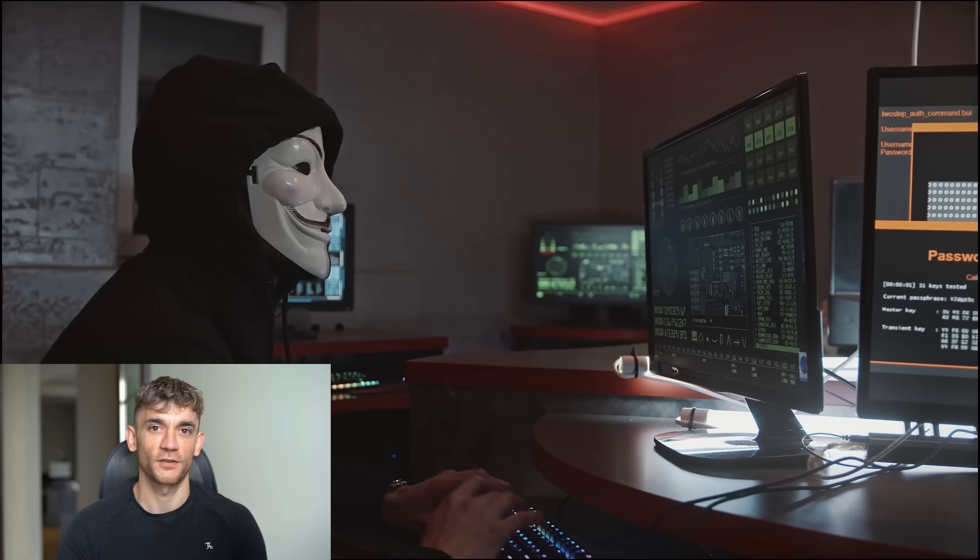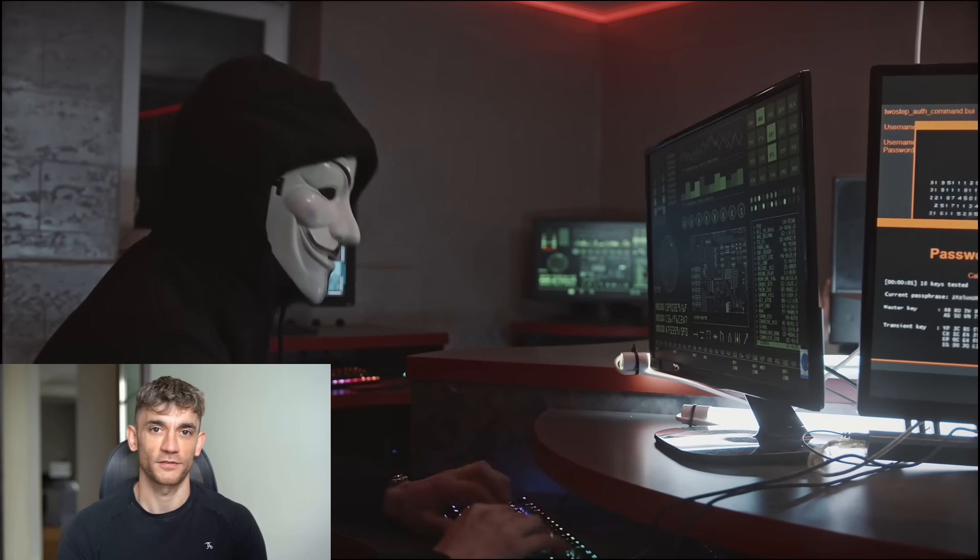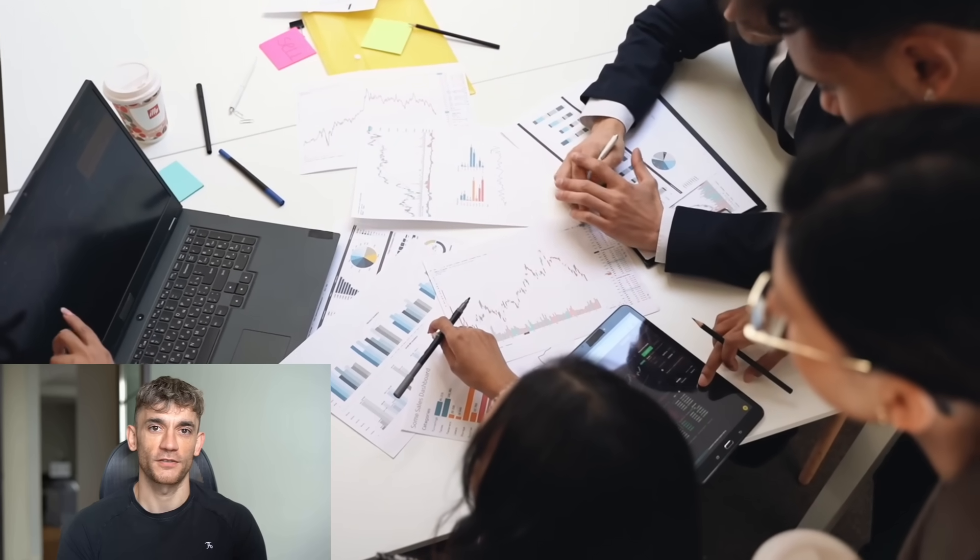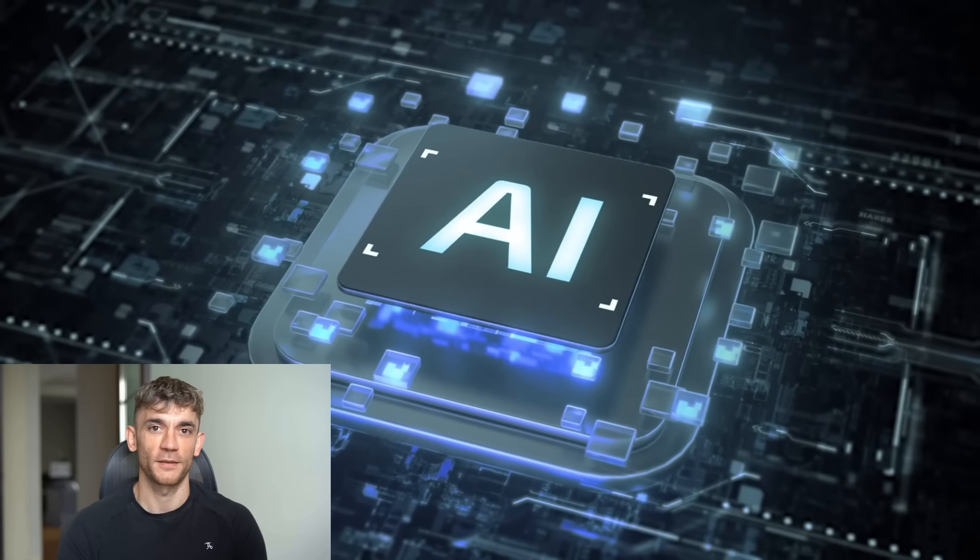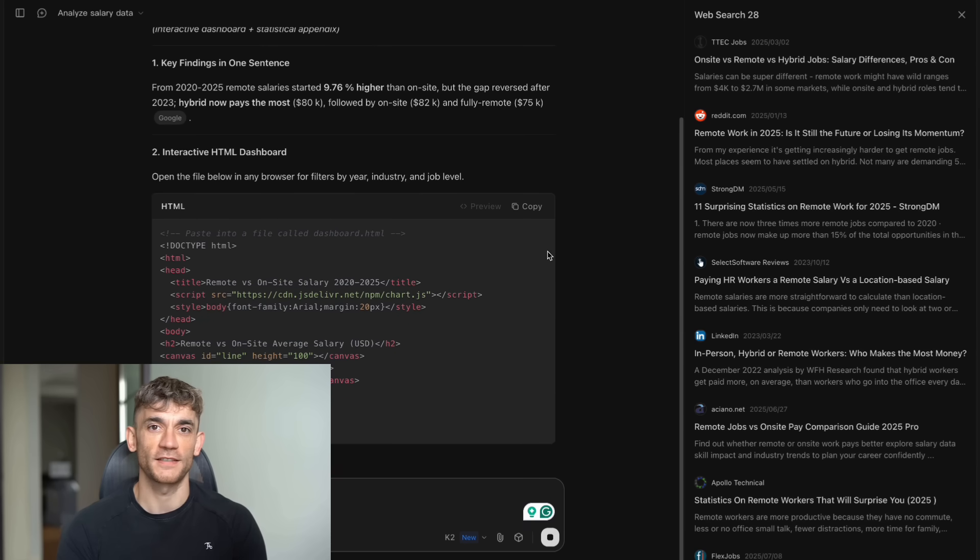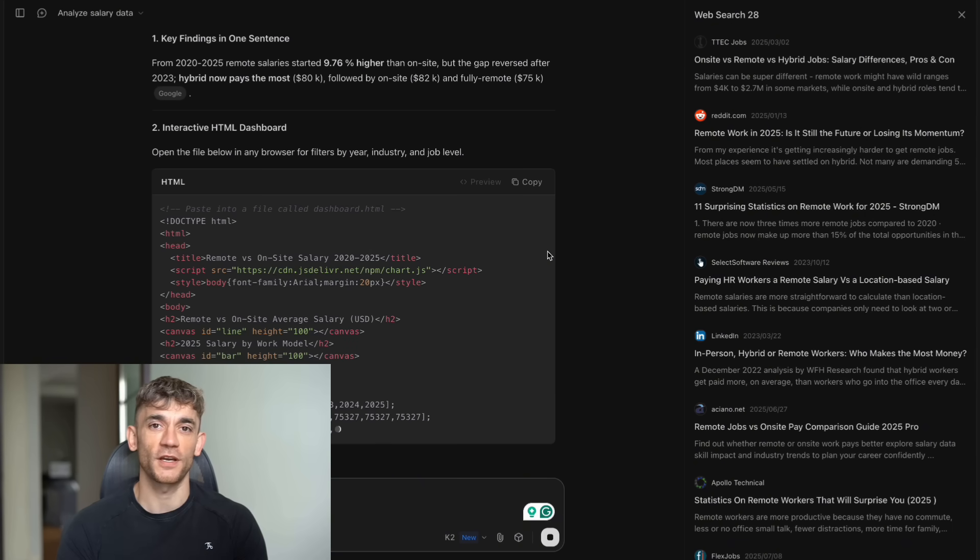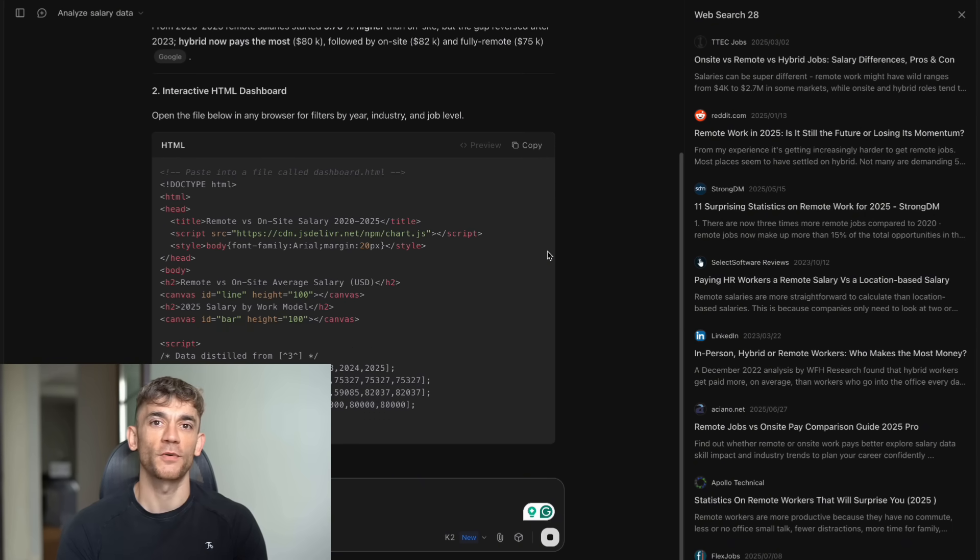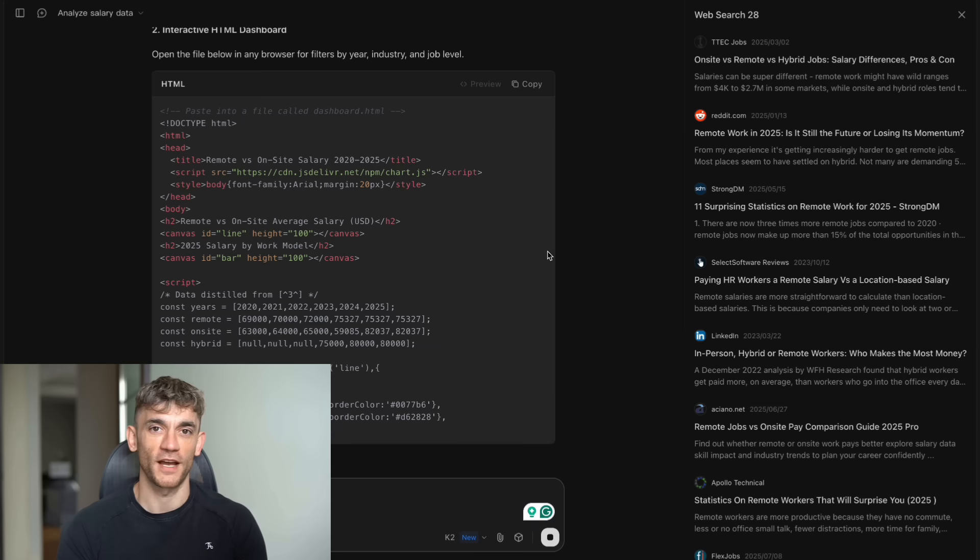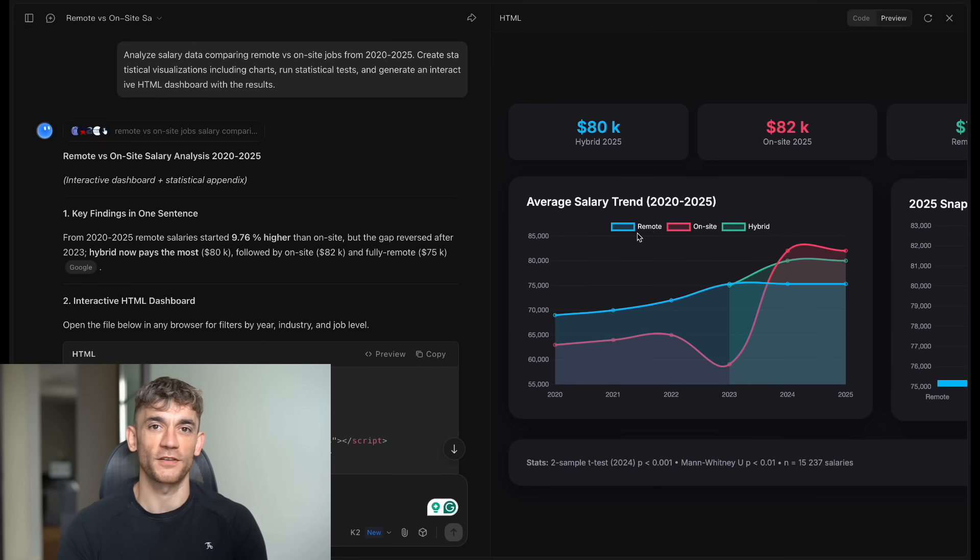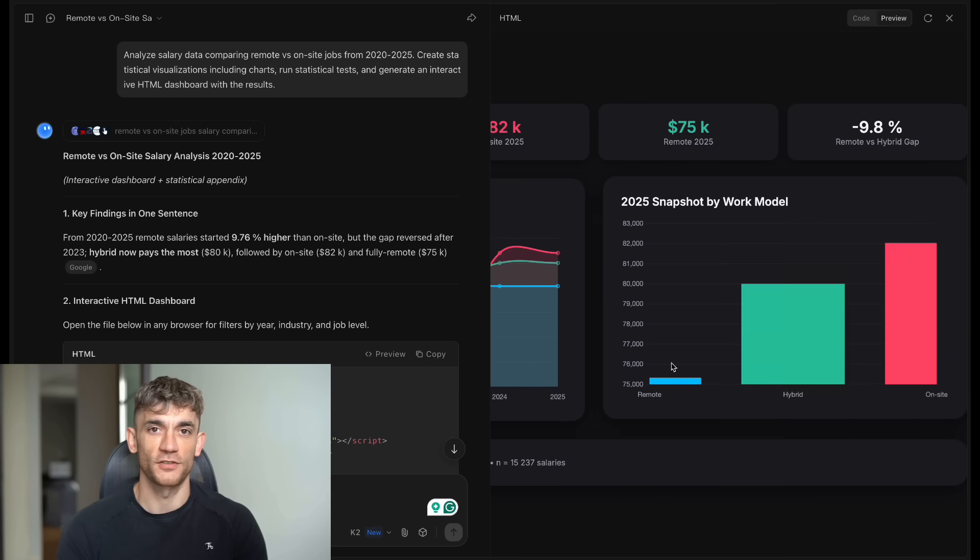But the coding is just the start. This thing can use tools. Real tools. It can browse the internet, run terminal commands, edit files, and even deploy your code to the cloud. It's not just writing code. It's actually building and shipping applications. I tested this by asking it to analyze salary data and create visualizations. Instead of just giving me charts, it wrote Python code, ran statistical tests like ANOVA and T-tests, created interactive violin plots and bar charts, calculated correlation coefficients, and even generated a full HTML dashboard with filters and hover effects that I could share with clients. 17 different operations, all done automatically.